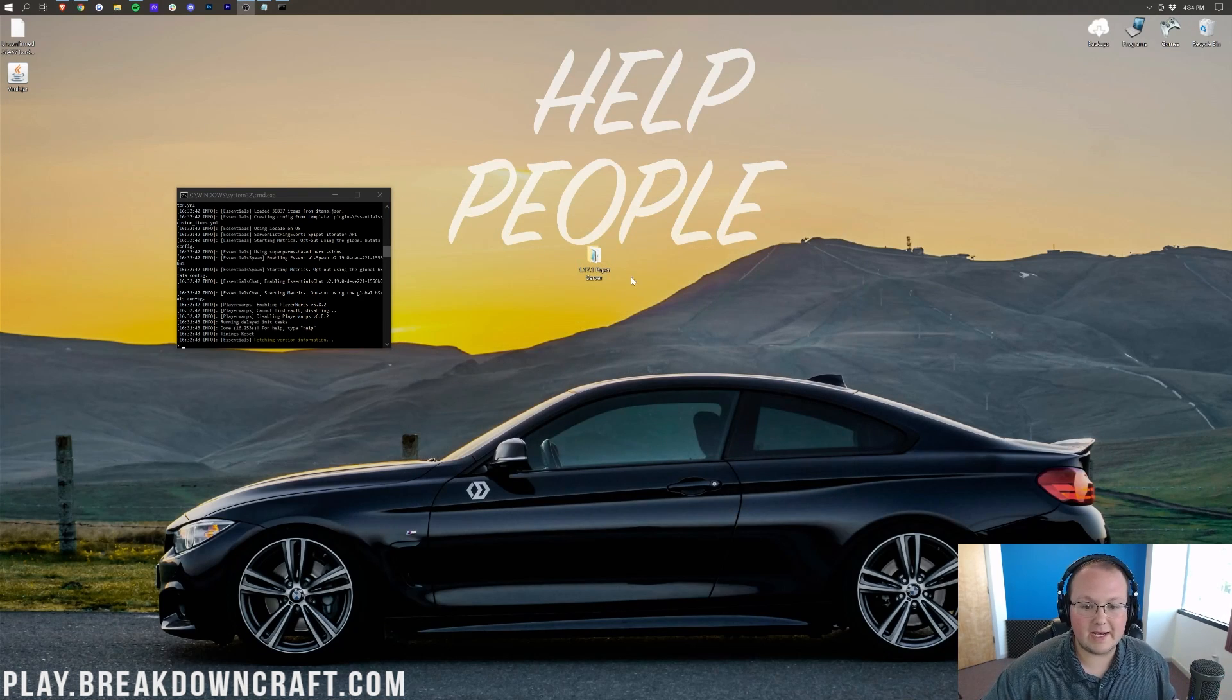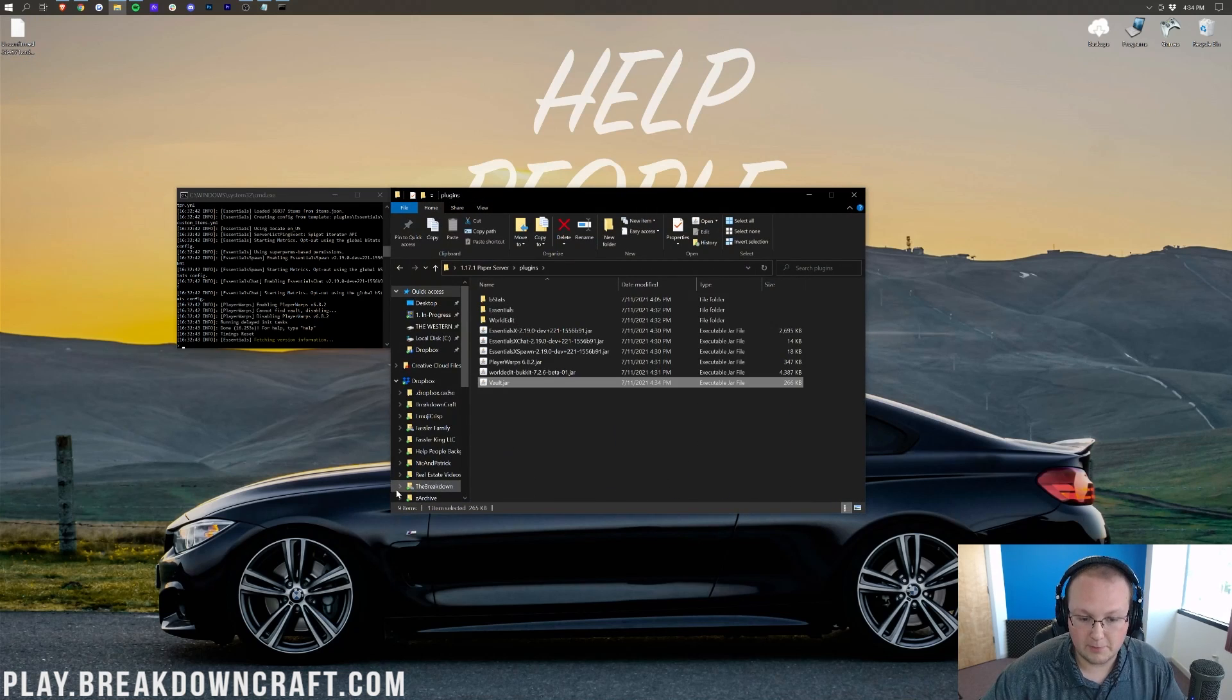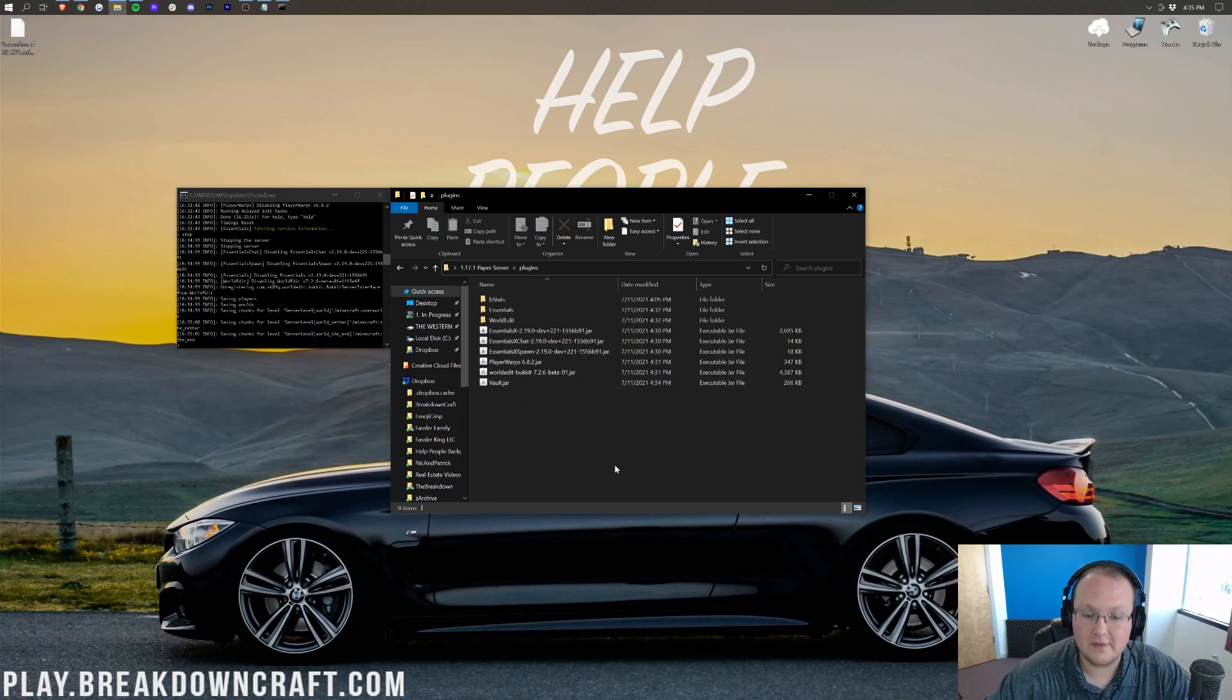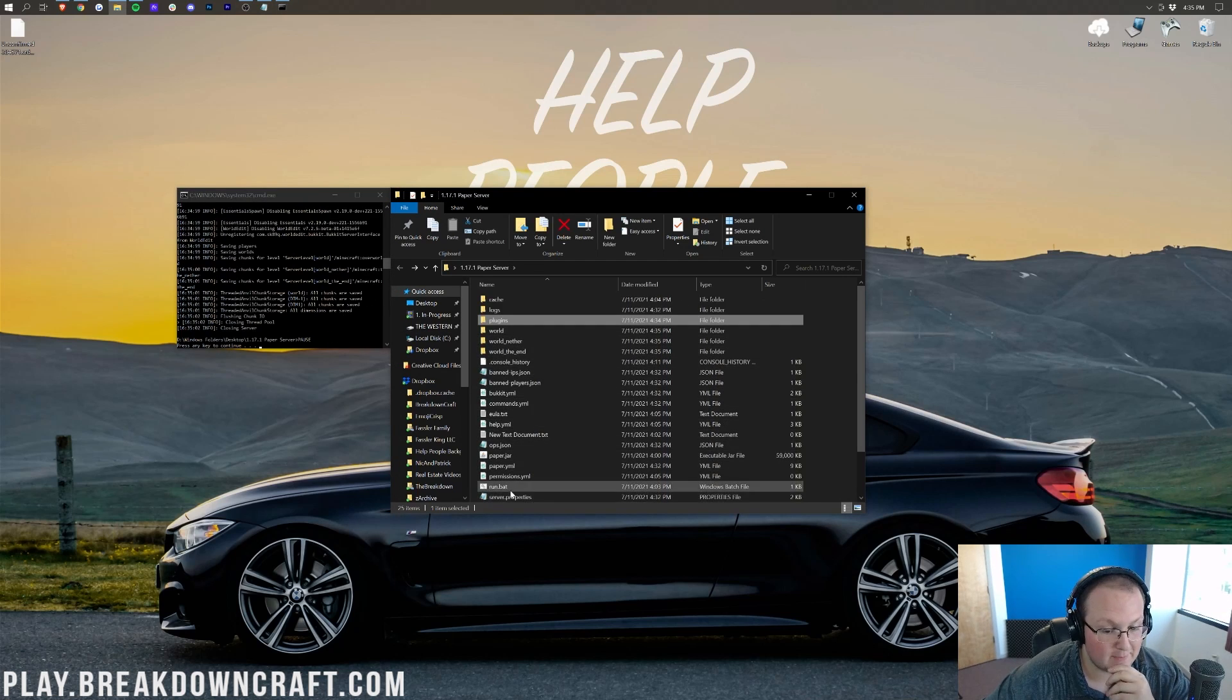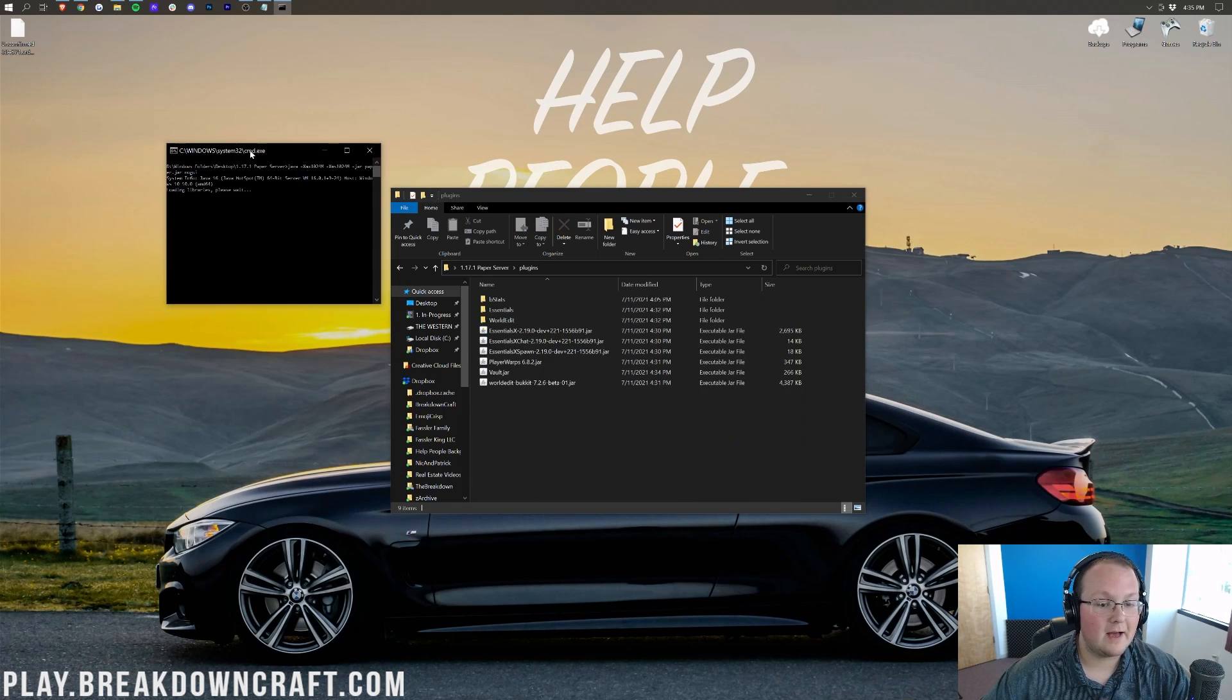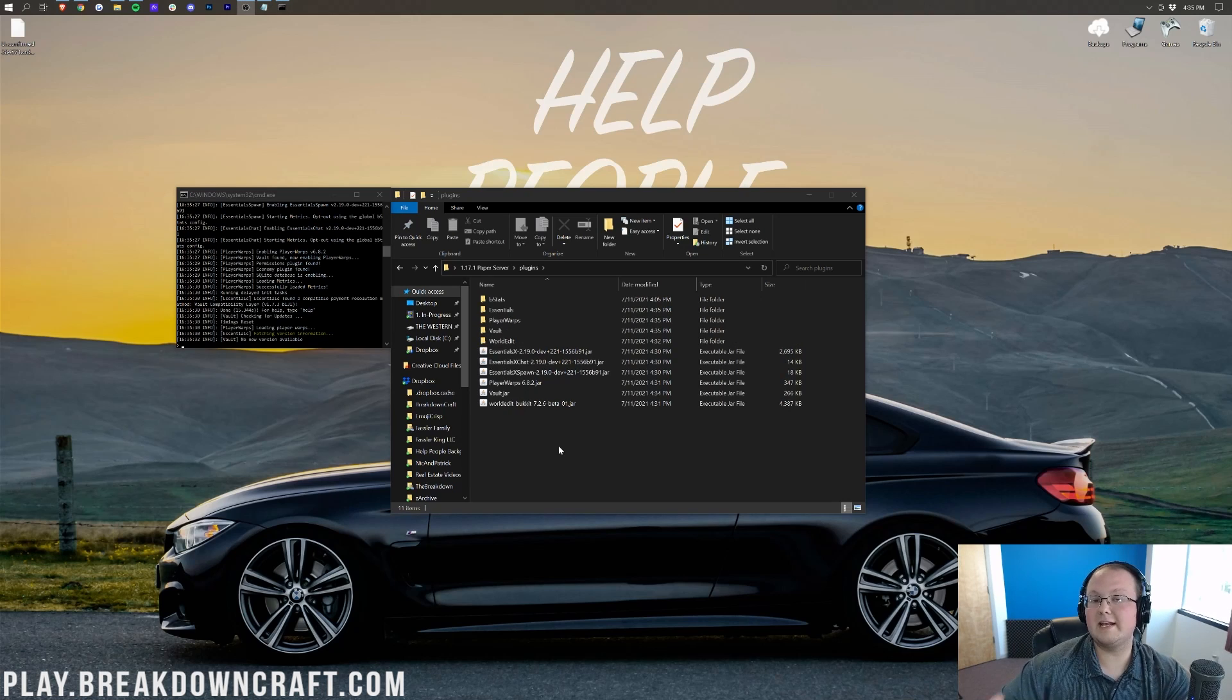And to install Vault, just like any other plugin, you're going to open up your paper server folder, click on Plugins, and drag and drop Vault into your plugins folder. However, now we need to stop the server and start it back up, this time with Vault, so all of our plugins work. That's my bad. I do apologize. Kind of glad I forgot that because I might not have included it otherwise. See you again once this server is live.